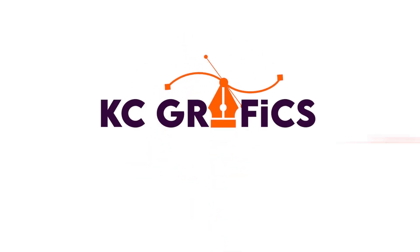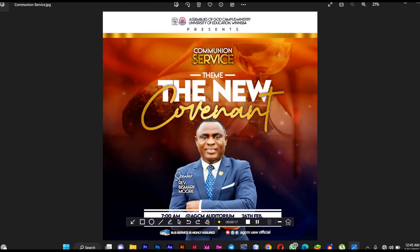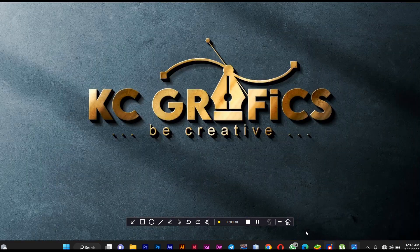Welcome back to KC Graphics, my name is Copycoma. In this video we're going to learn how to create creative backgrounds for our flyers, banners, and for our designs. We're going to learn how this background is being designed, so let's get started.